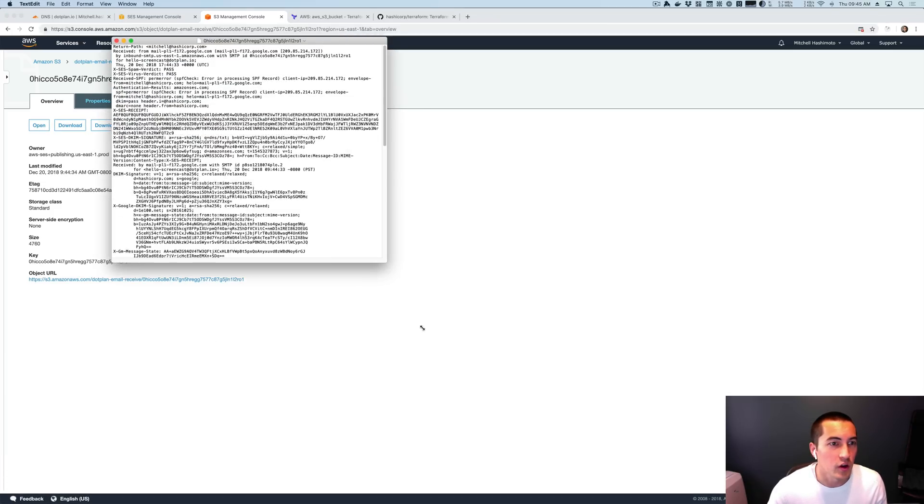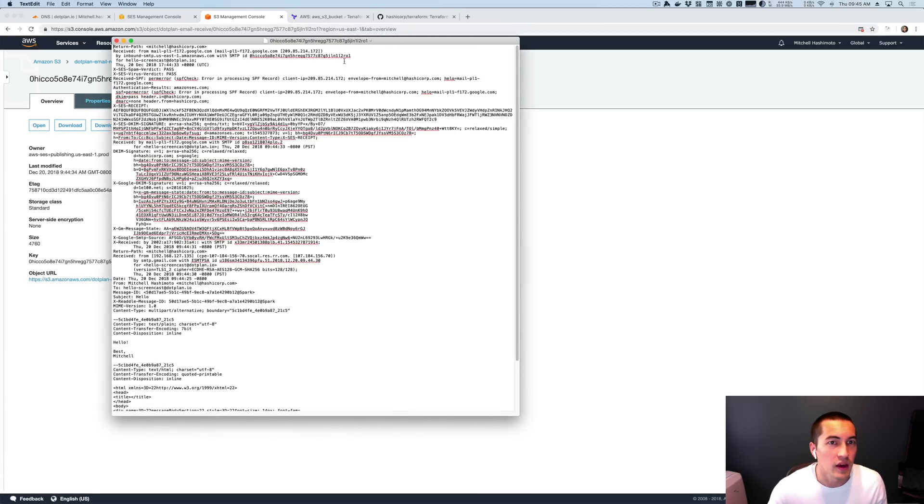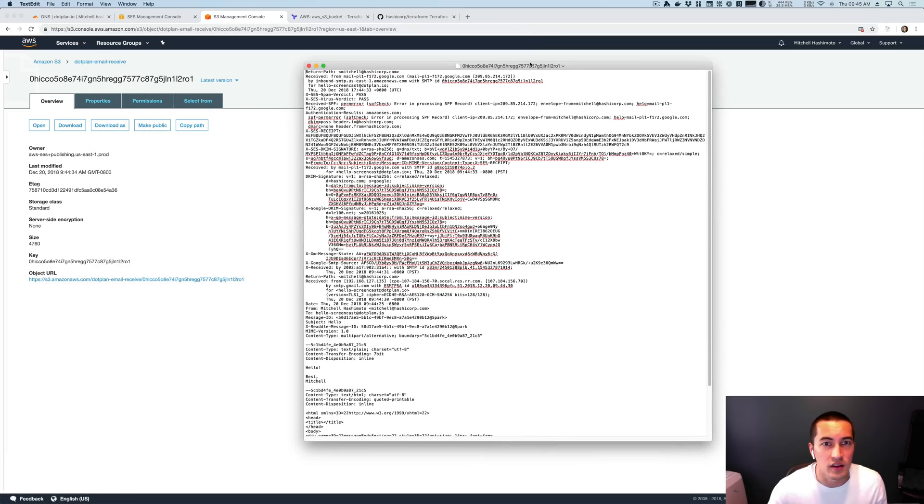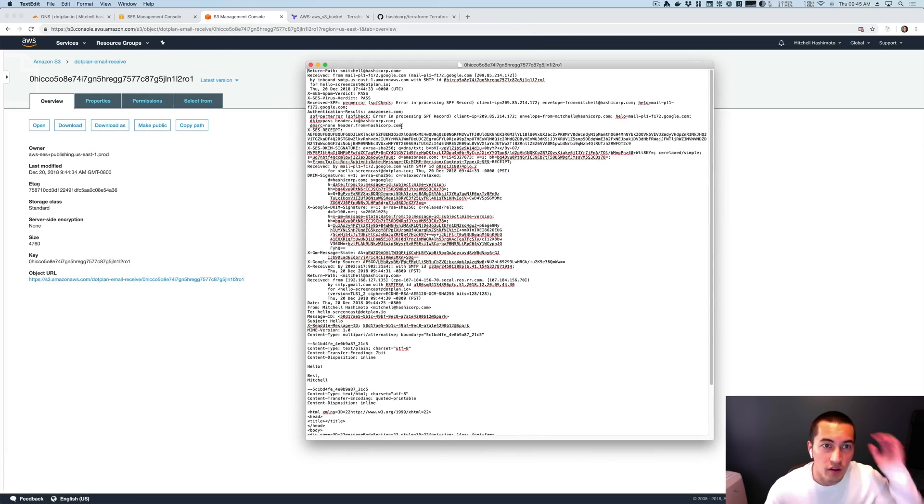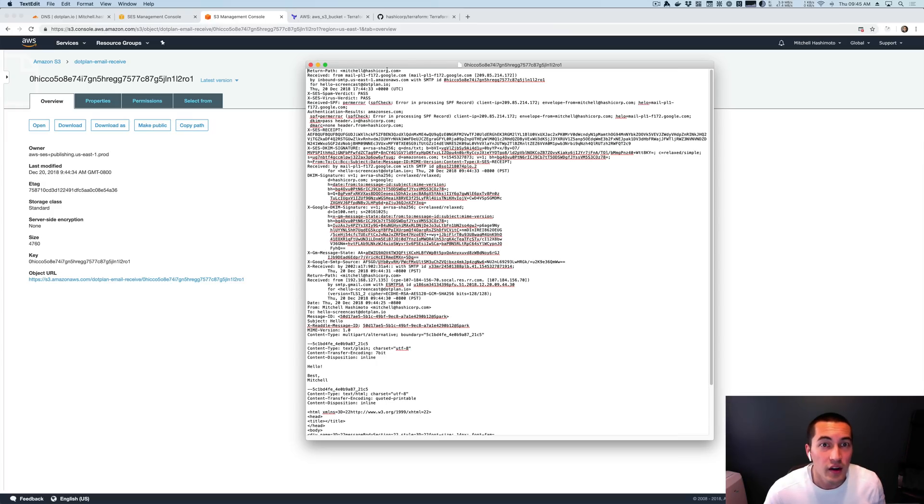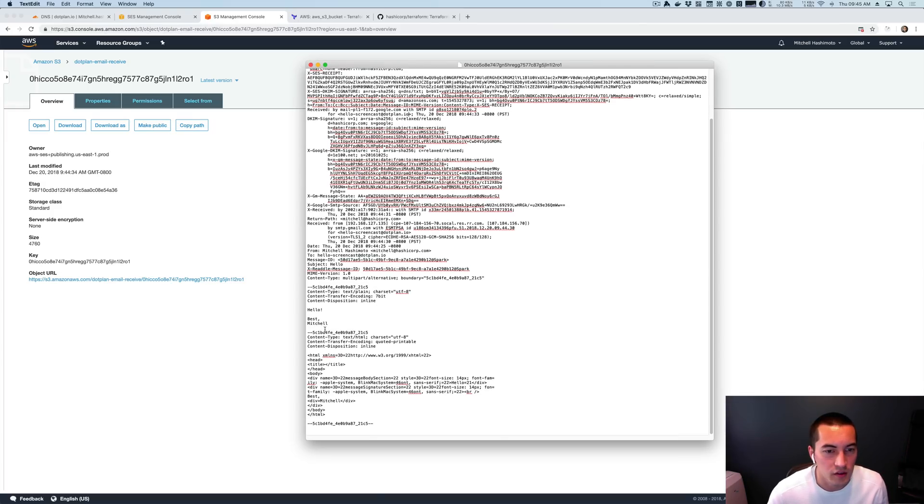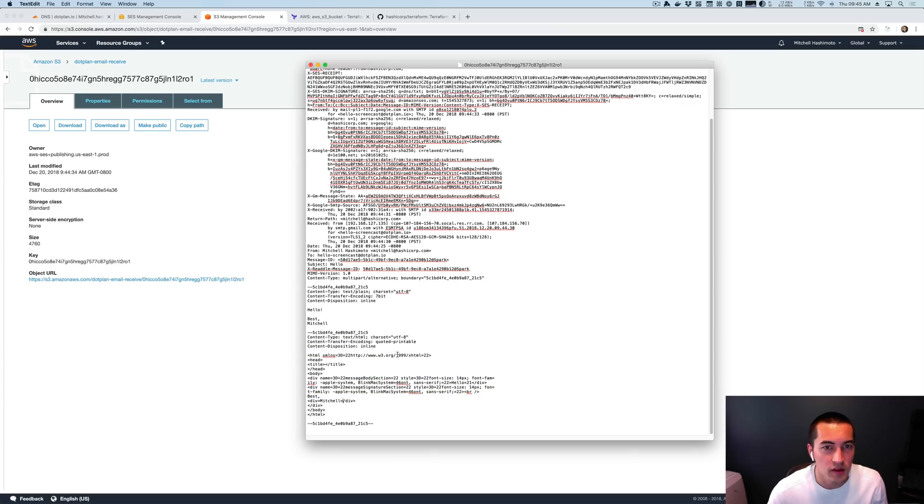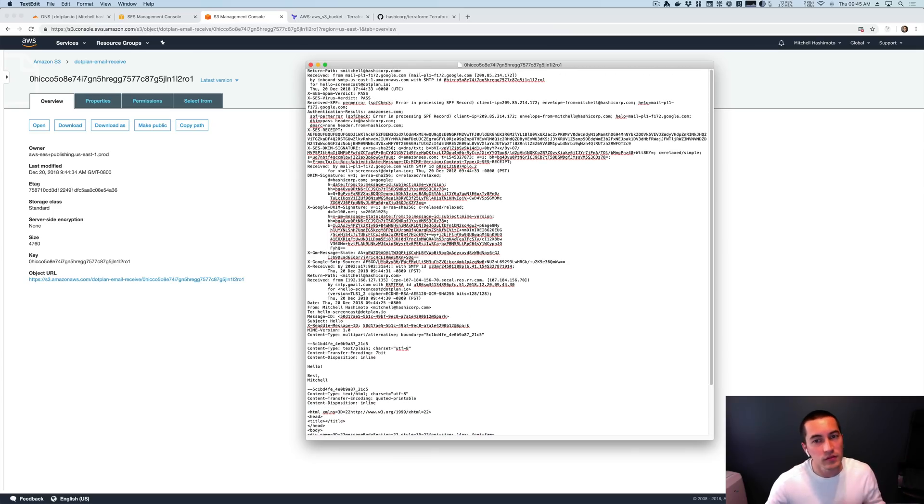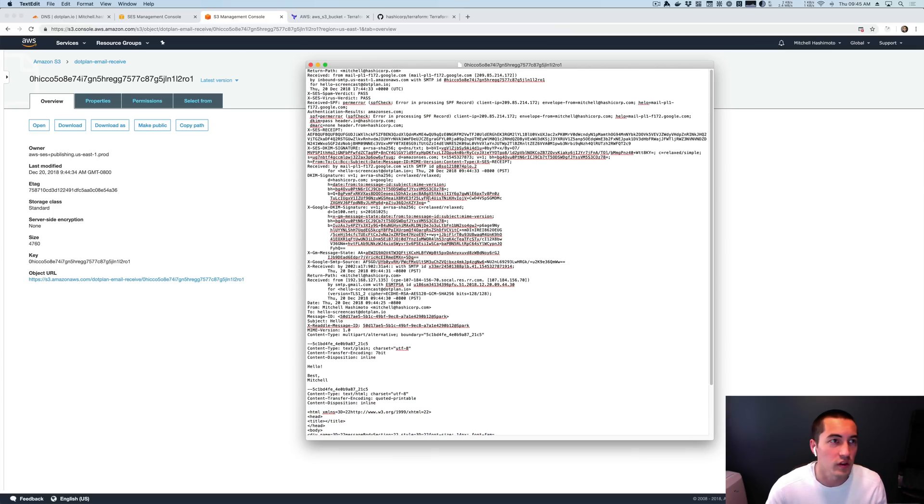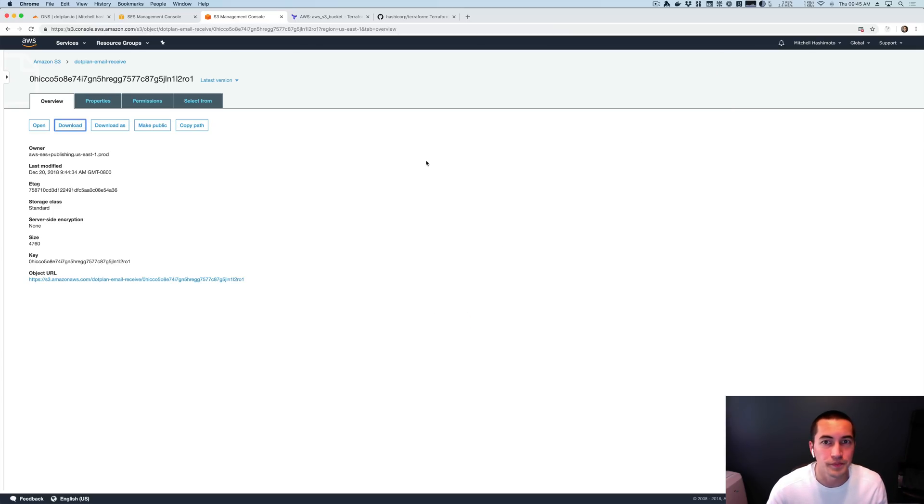Cool. So download it, open it. And you could see here that there's all the headers from my work email. And you can see that there's a hello and there's an HTML thing. So we got the email. And so everything is all hooked up, which is really, really cool.